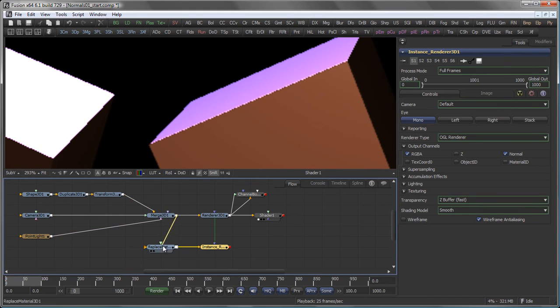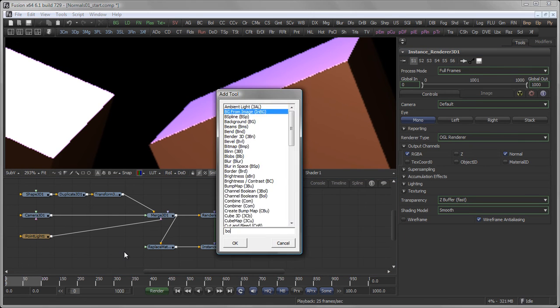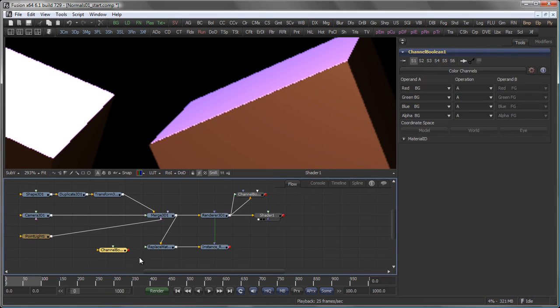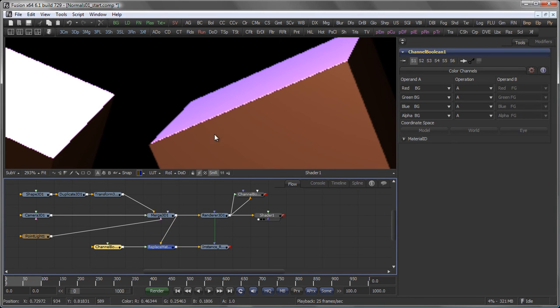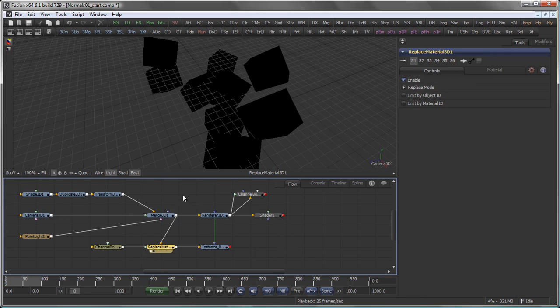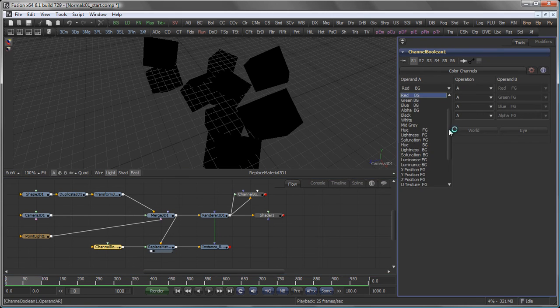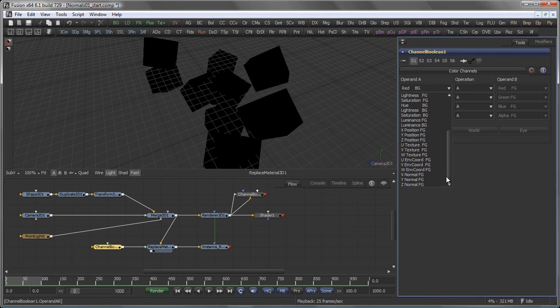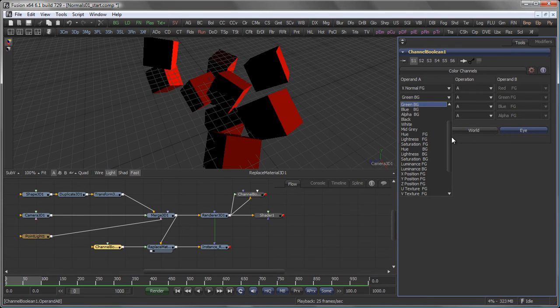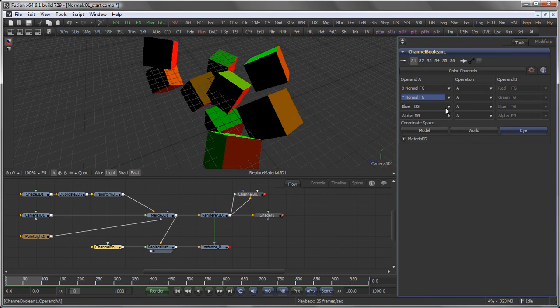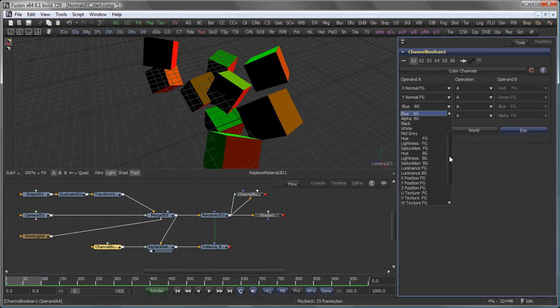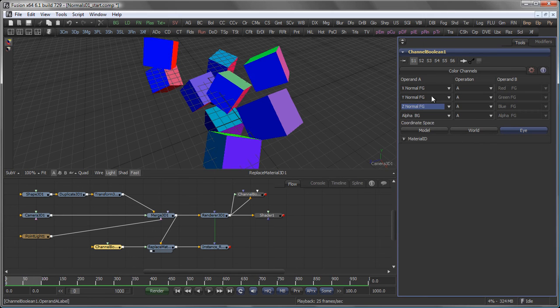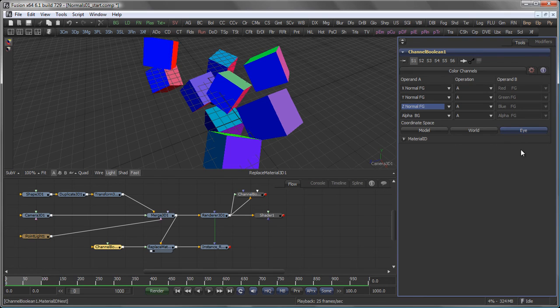I'm feeding my scene into the replace material, and then I add a channel boolean material, in this case, and pipe it into the replace material node. In the channel boolean material itself, I choose to copy the X, Y, and Z normals into the red, green, blue color channels. And I want to do this in I space.